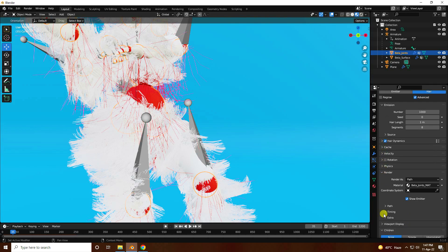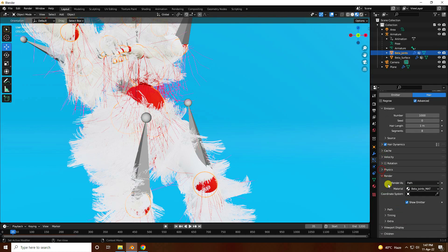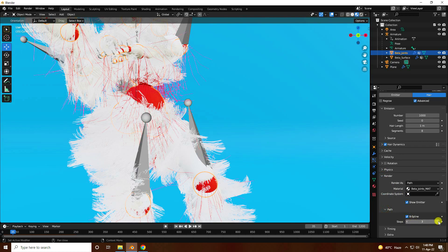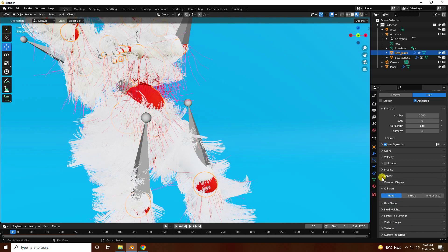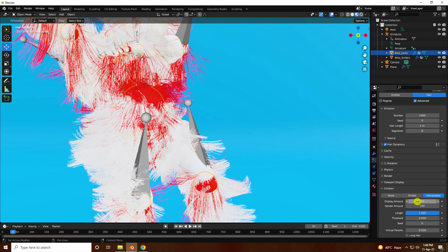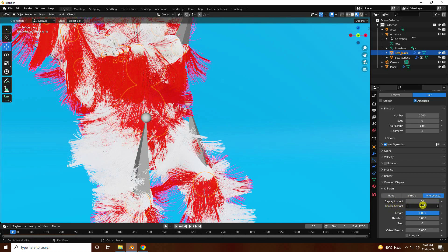Go to render — use B-spline path, check it, and set step to 5. Go to hair children. Set display amount to 50 and render amount to 200. Go back and play.